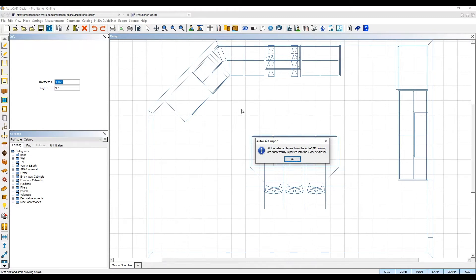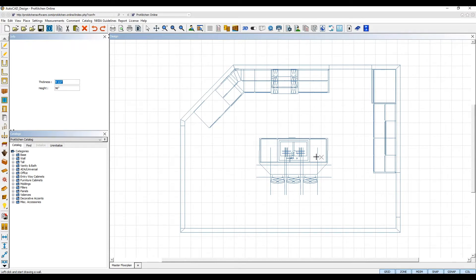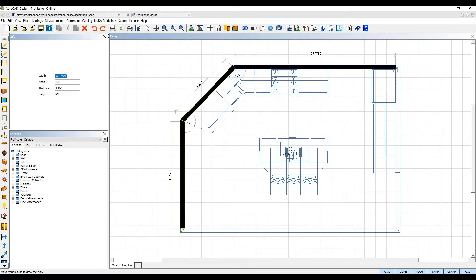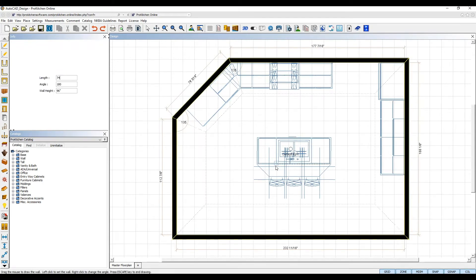Once imported, ProKitchen will display an info message notifying you that all of your layers have been imported and you can then click OK to dismiss. The AutoCAD file is imported as a non-functional template. You can use this to quickly trace over your floor plan layout and rebuild your design in ProKitchen based on the line drawing layer from AutoCAD.